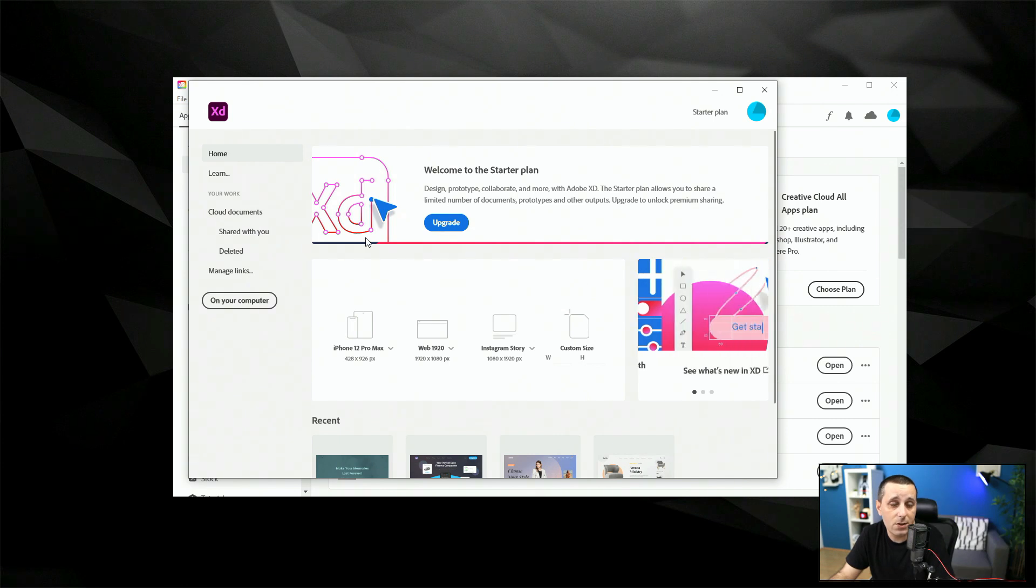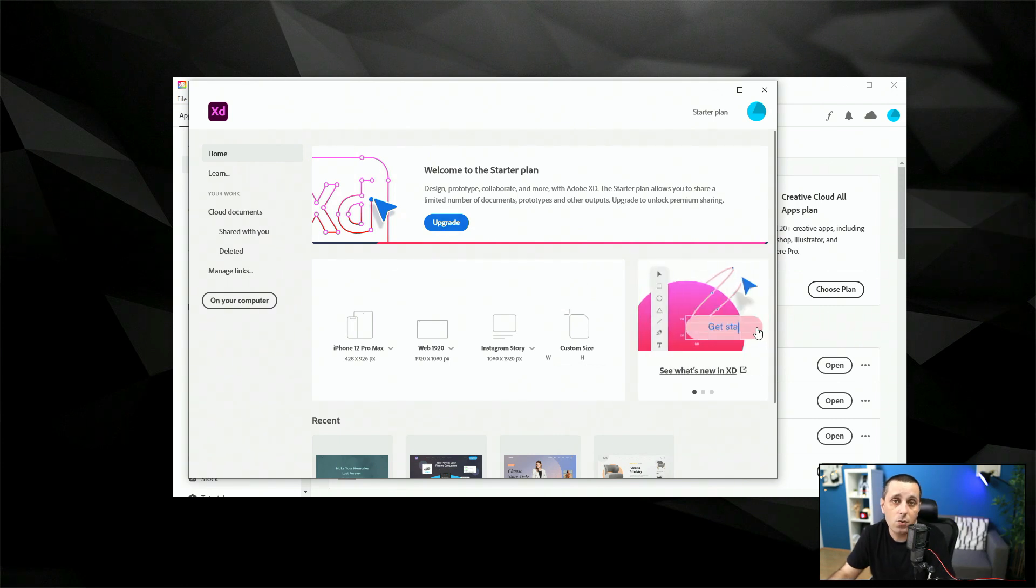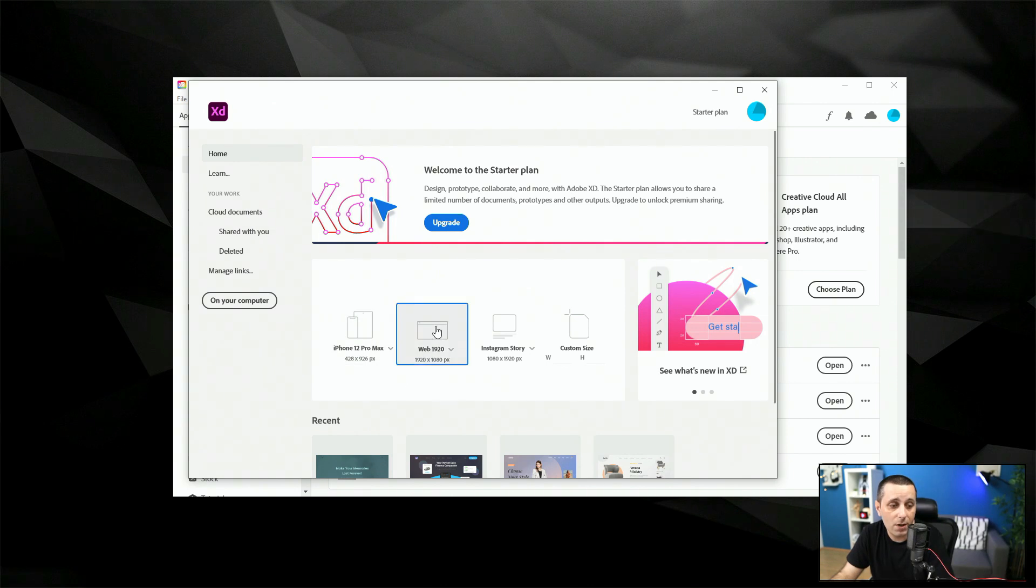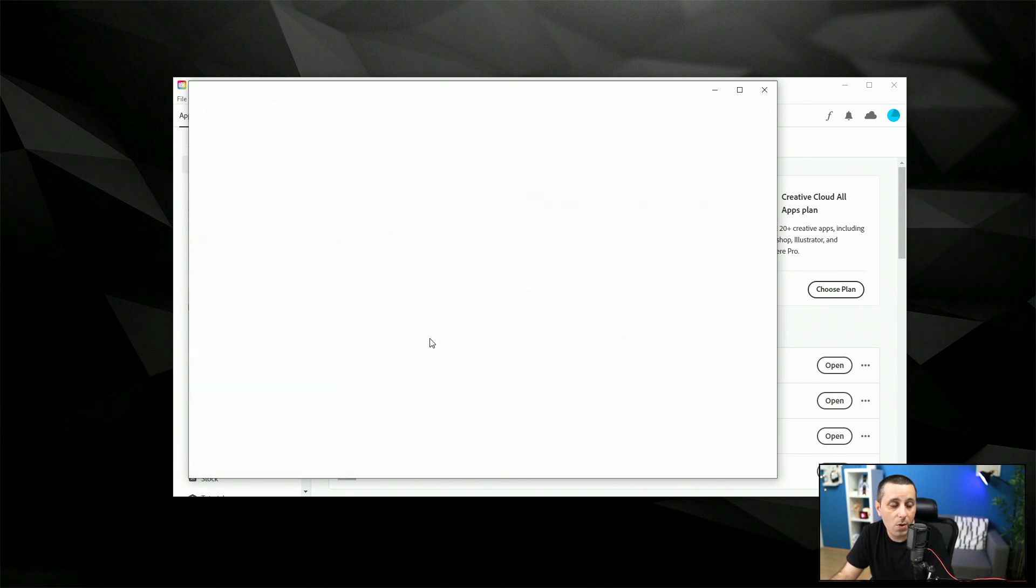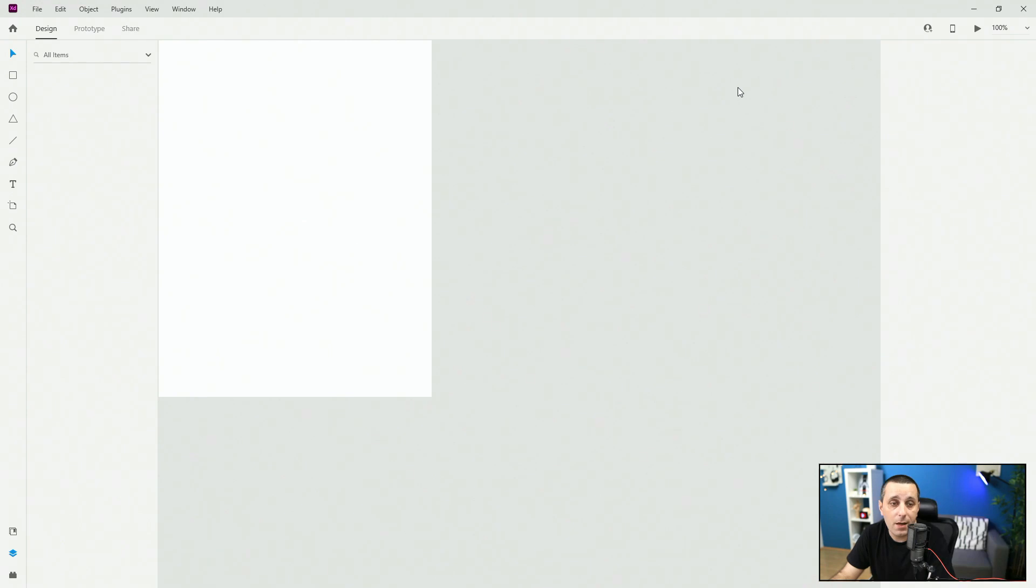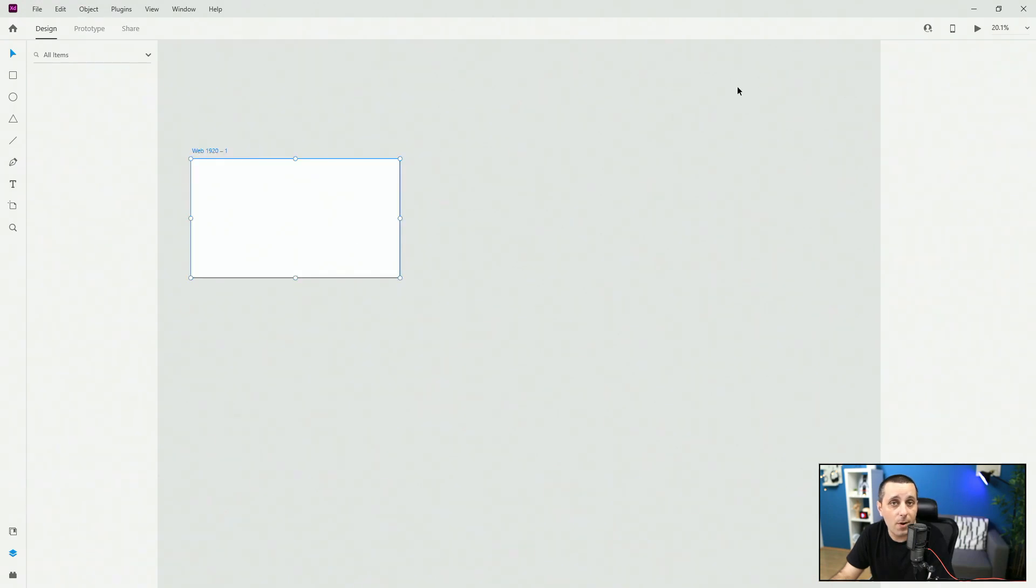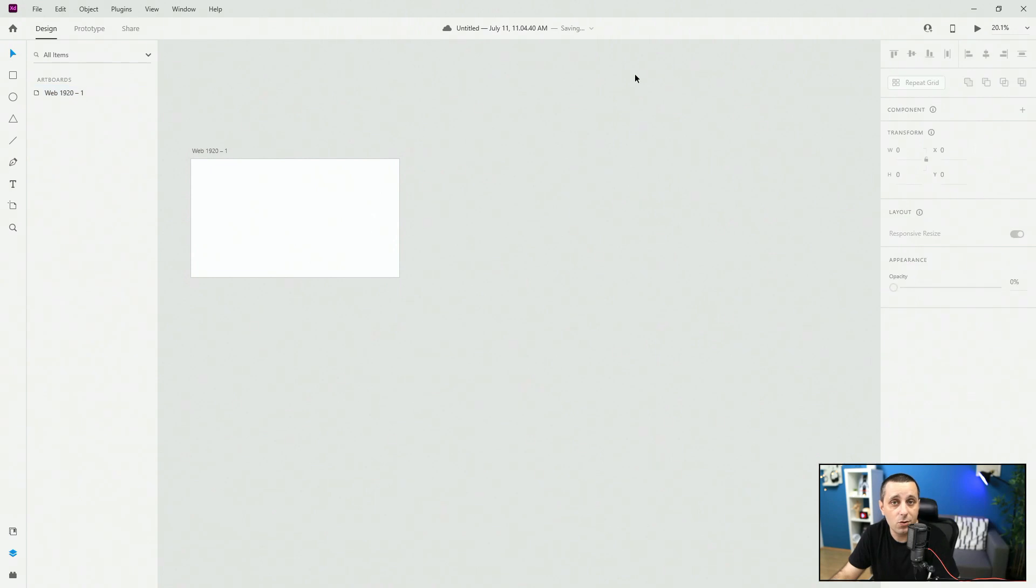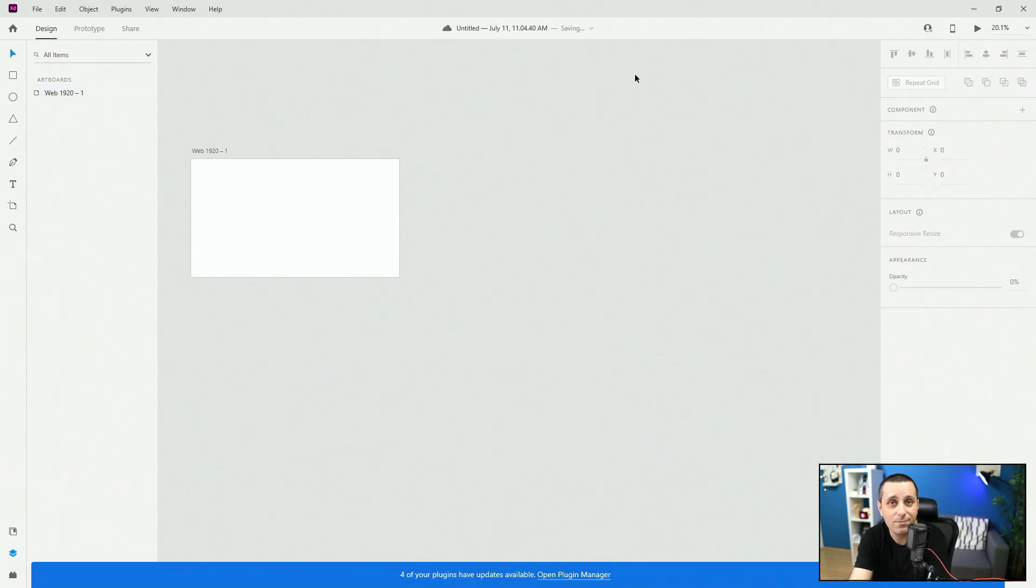As I said this is a starter plan but you can click right here to upgrade it to premium plan if you don't have it and for this demonstration I'm just going to click right here to open up this 1920 by 1080 size and in the next lesson we're going to talk about interface what all of this is and how to navigate your way around Adobe XD. So I'll see you there.